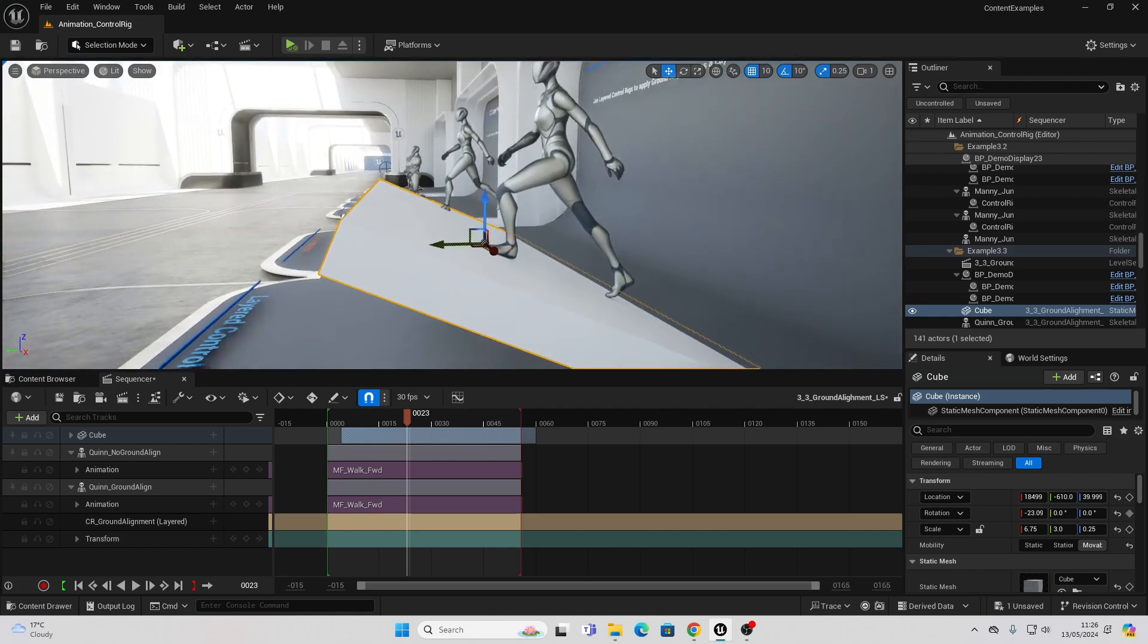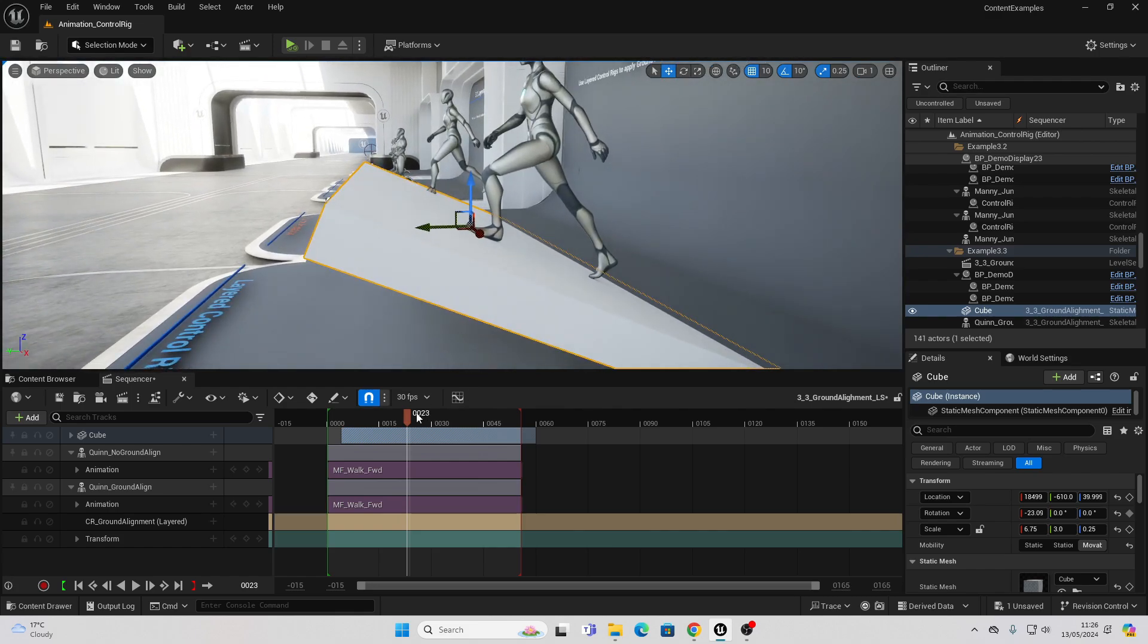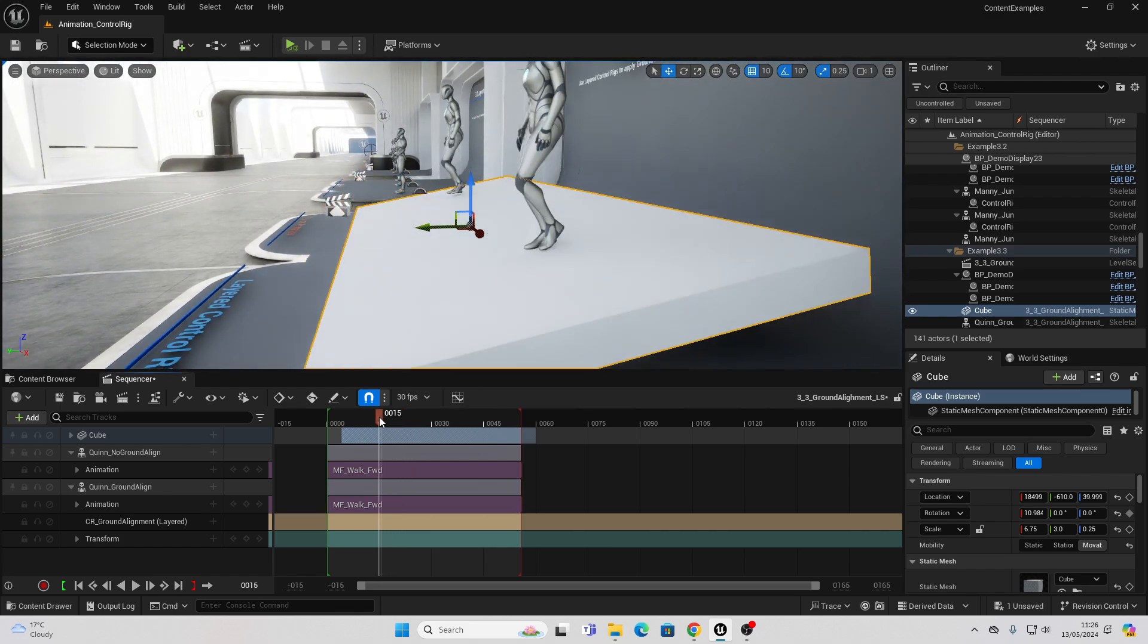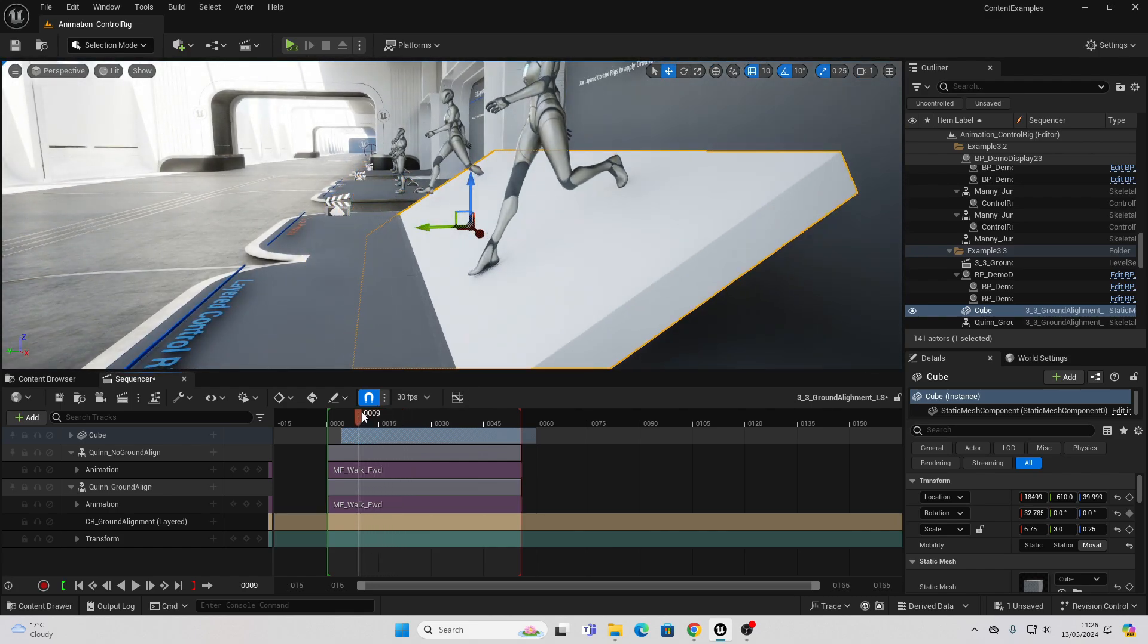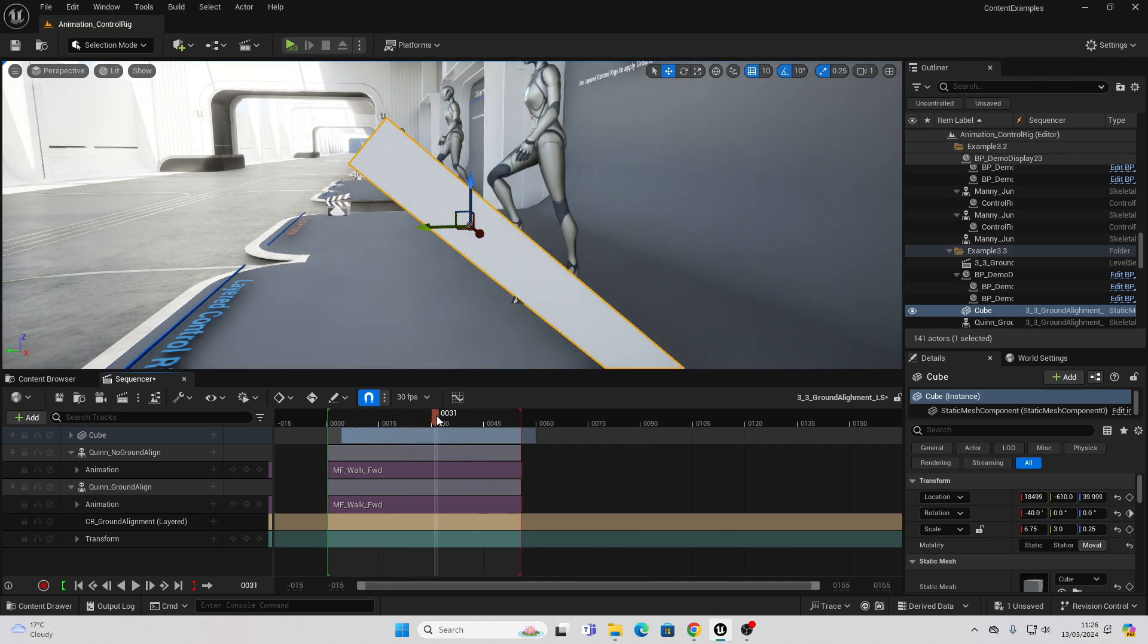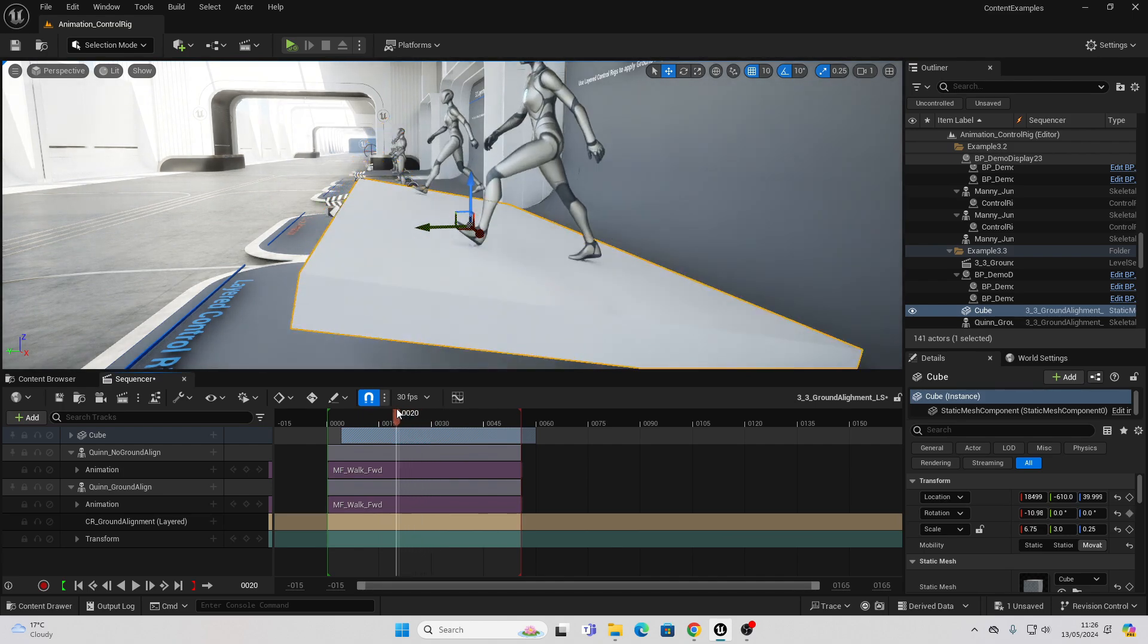But this is a super cool tool because it means when you're animating, your character will basically automatically stay on whatever surface the ground is on.